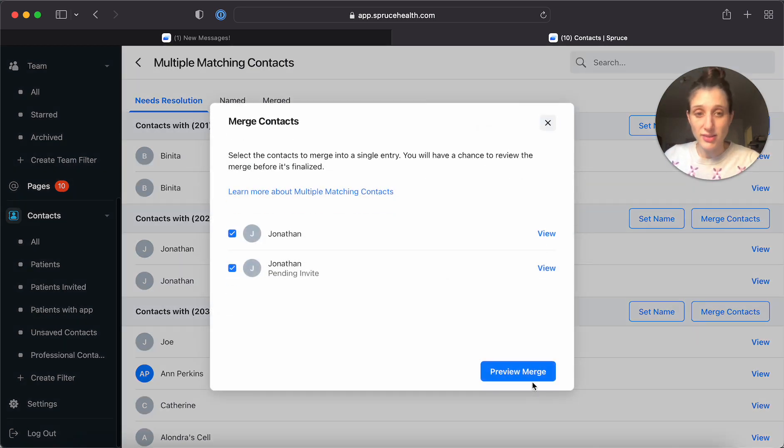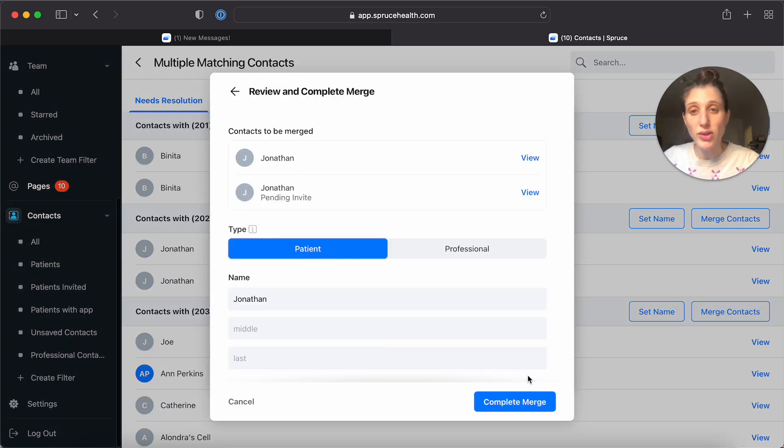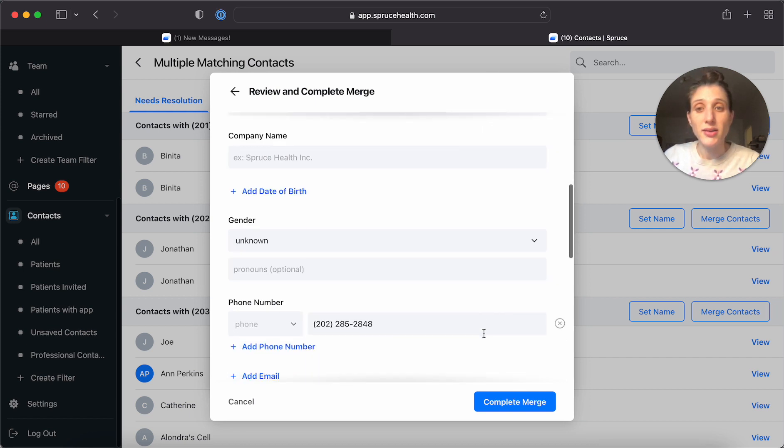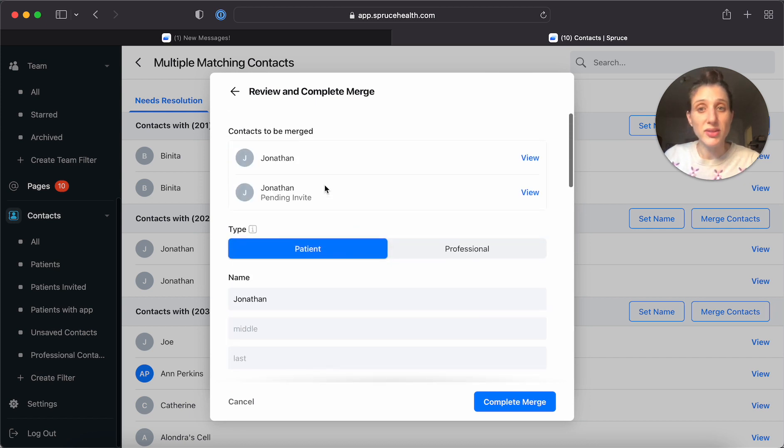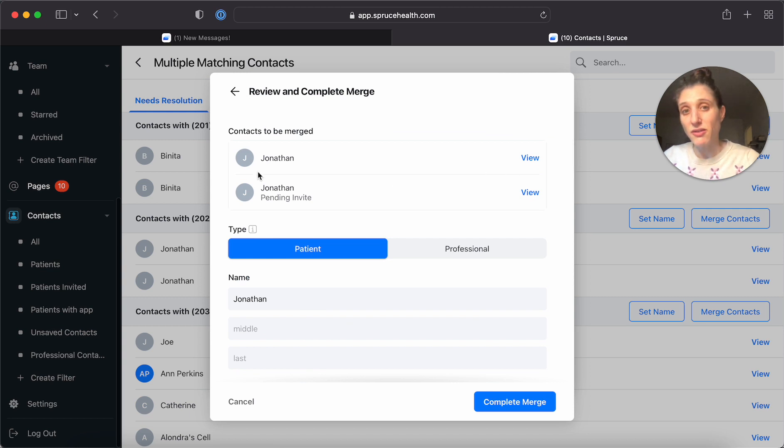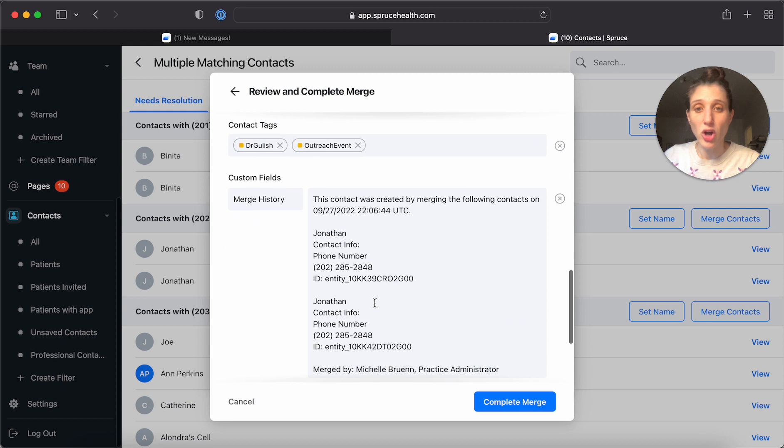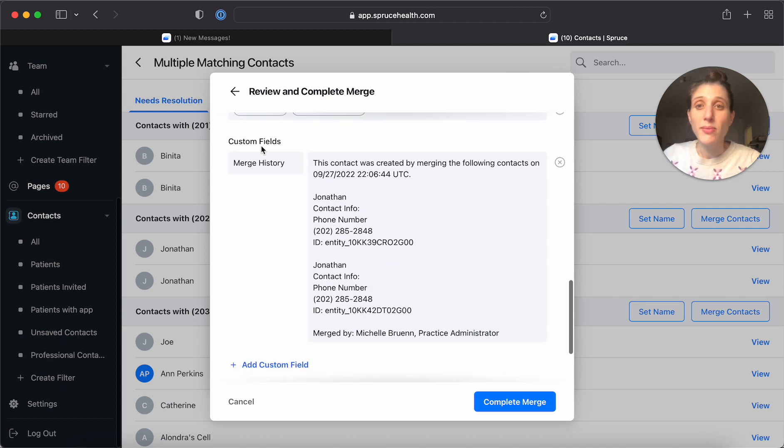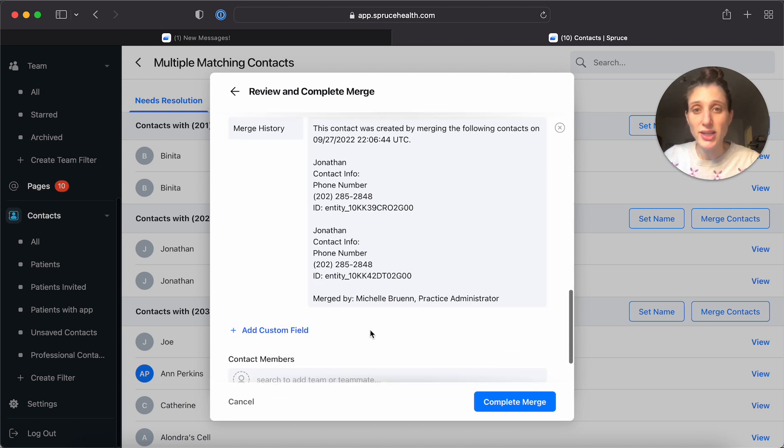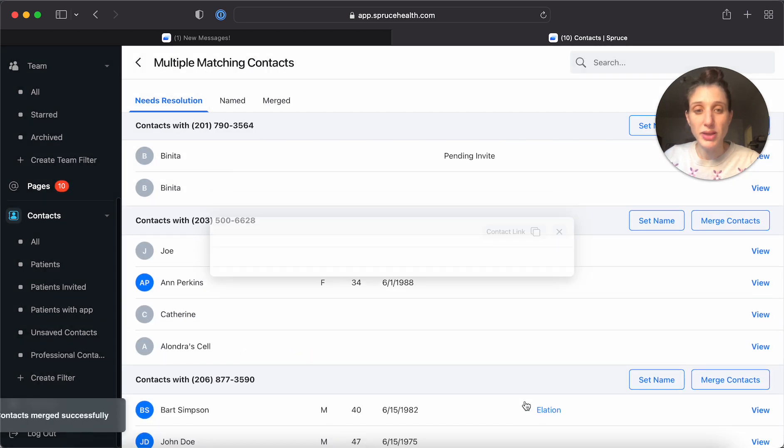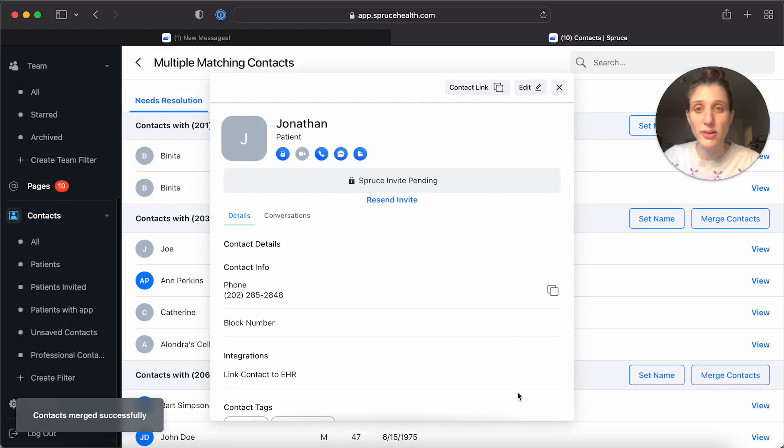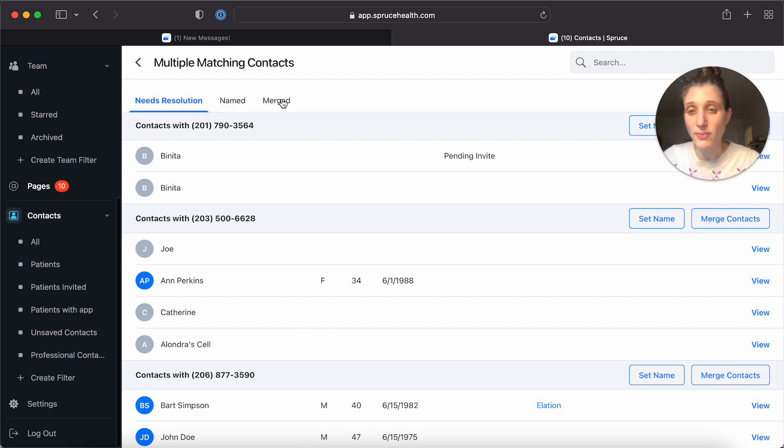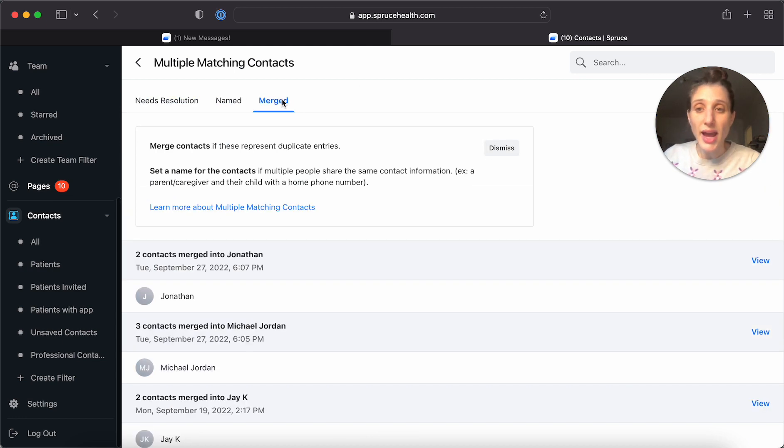We're going to go through the same process we went through before. And here you see it did not tell us that there was conflicting information. There's no conflicting information here for it to call out. You see under custom fields, this merge history here, we're going to complete that merge. You'll see that that also disappeared from your list of needs resolution and it now exists in your merge list.